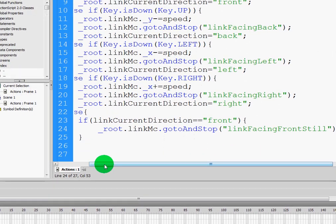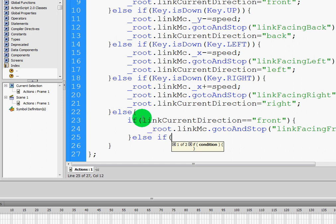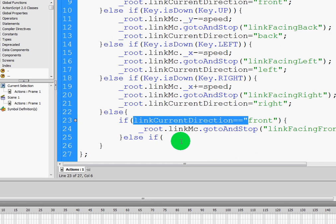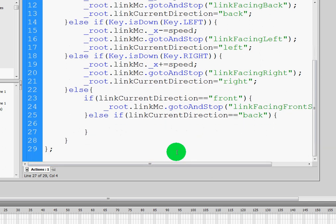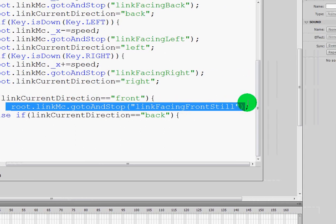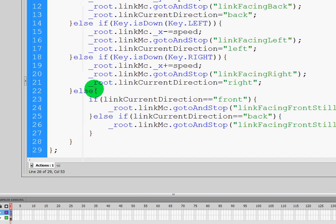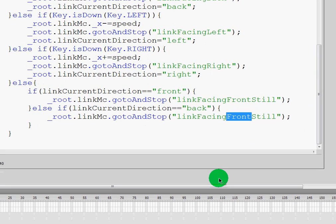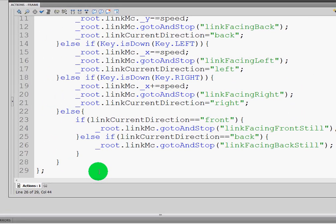I'm then going to type an else if statement. Right after this if statement I'm going to type else if, open parentheses, and copy the condition line — if linkCurrentDirection equals equals quotation mark "back", close parentheses, open curly bracket, skip a line, close curly bracket. We're going to say gotoAndStop Link Facing Back Still. So up until this point, if I run my movie, he stands still when facing the front because I'm not pressing anything. When I press the down arrow he animates and stops. Press the up, he animates and stops facing the top.